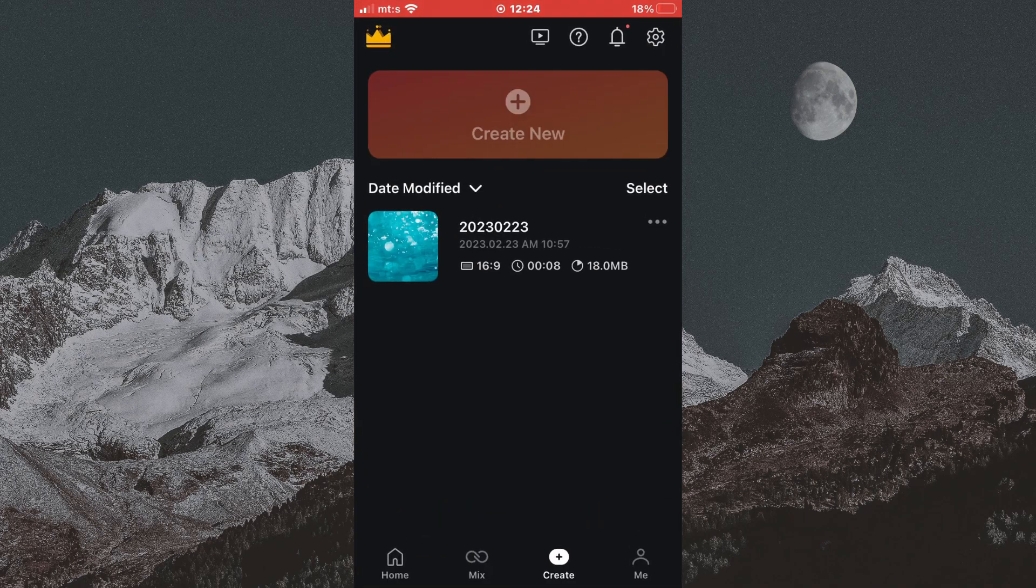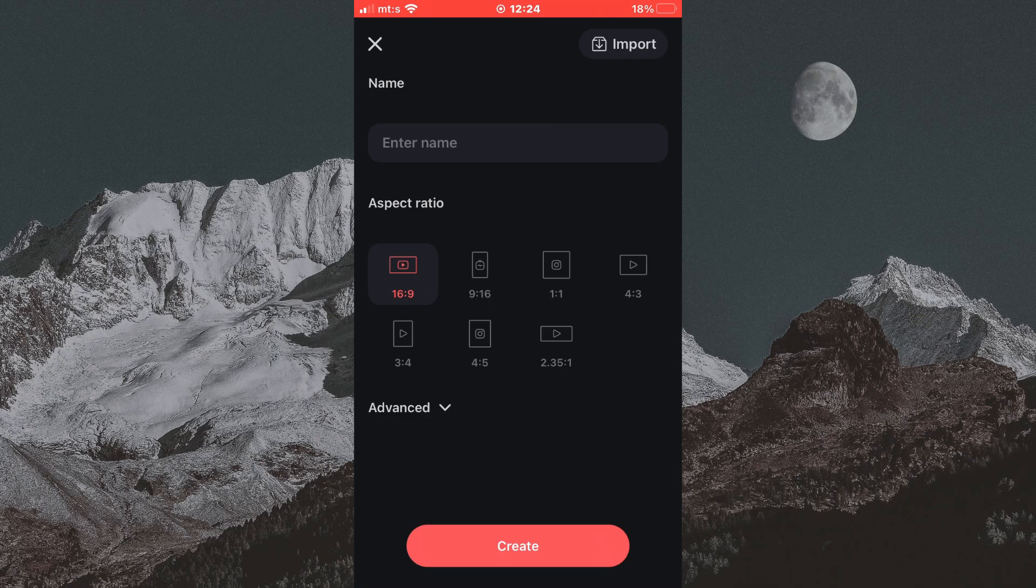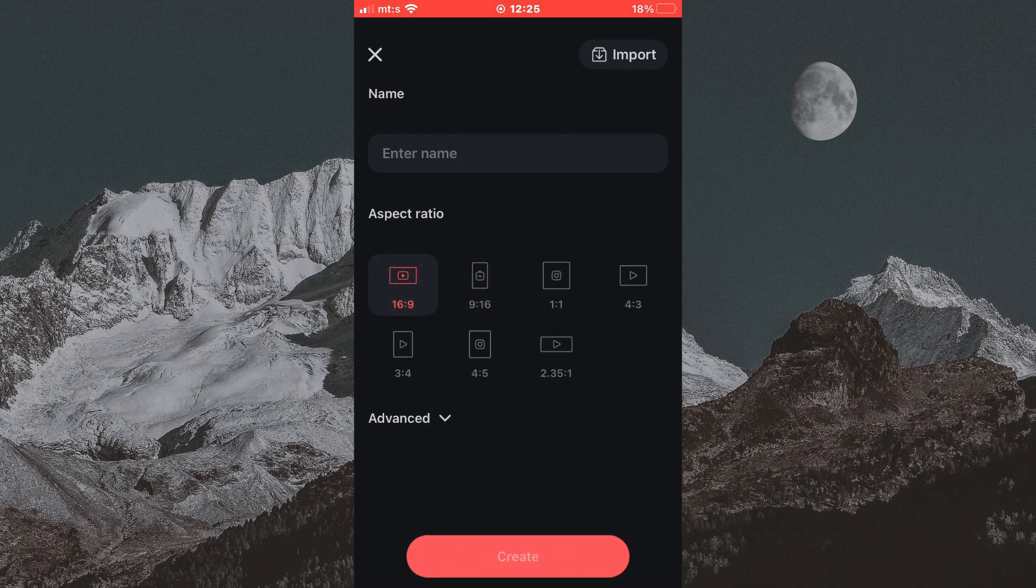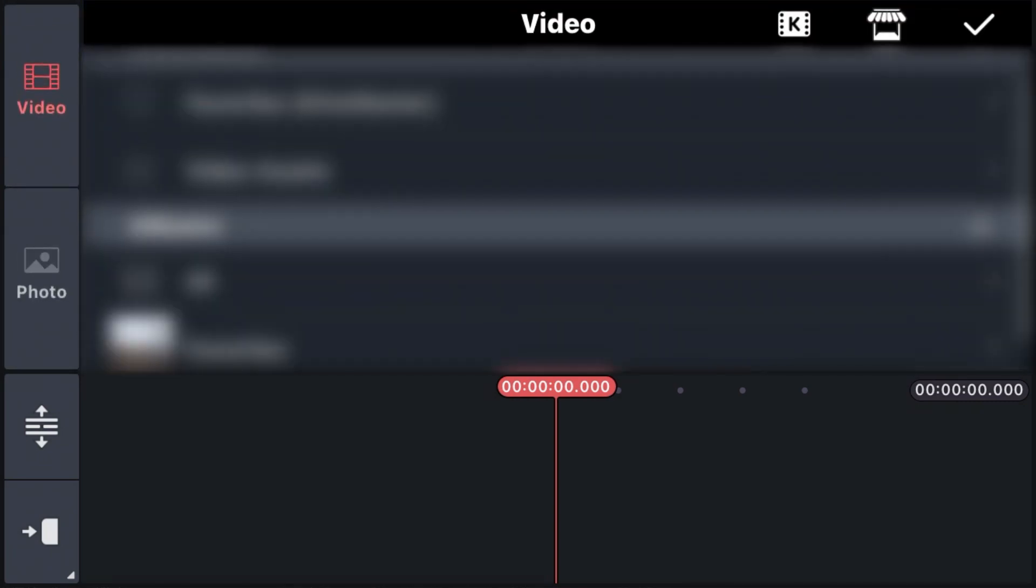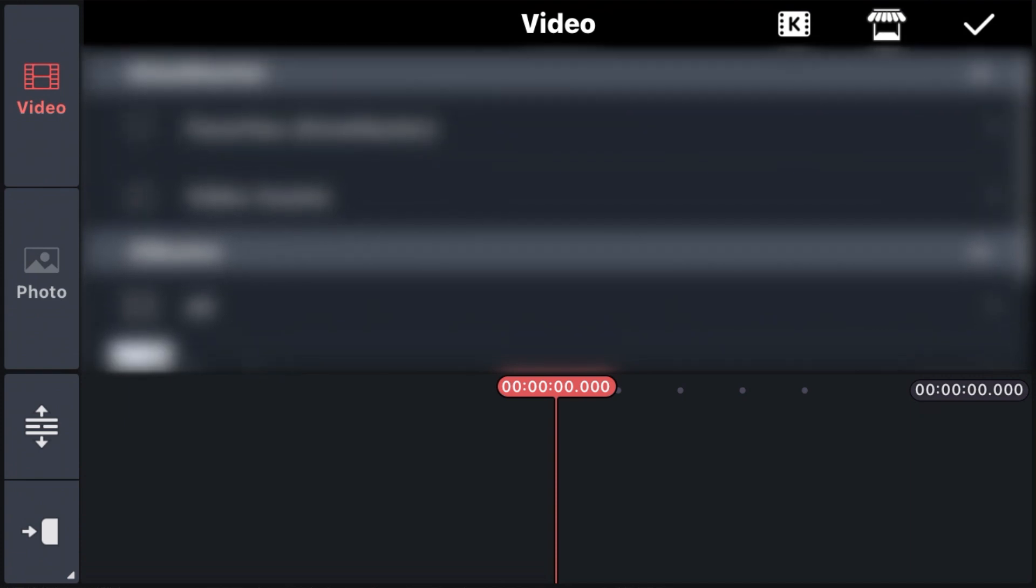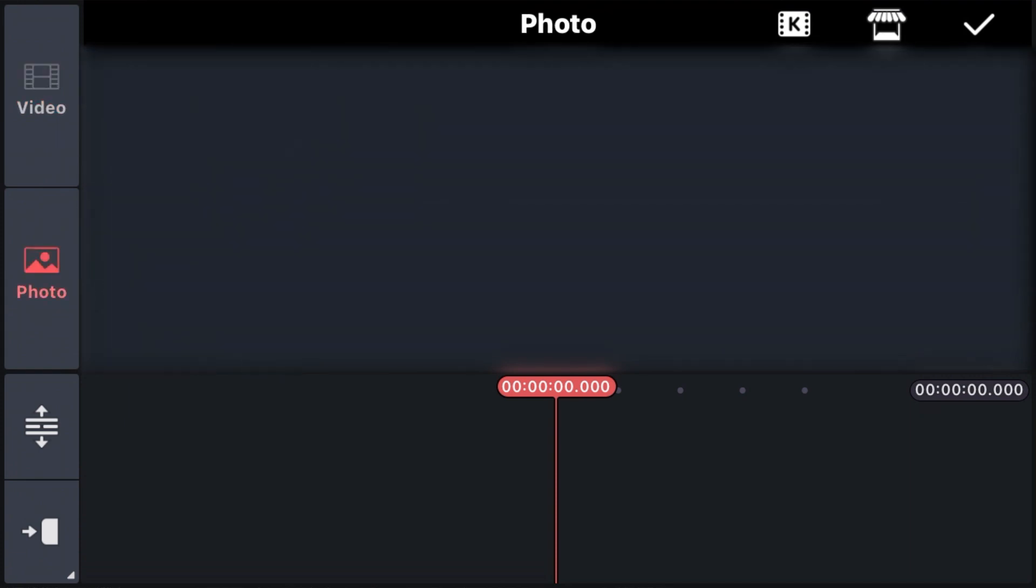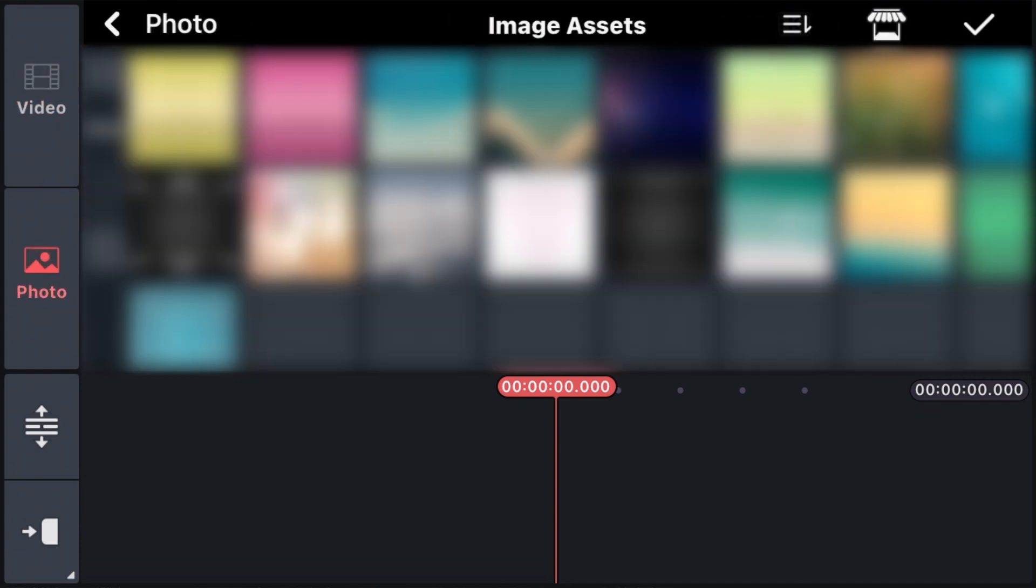Open KindMaster on your device and then you need to create a new project. Select the aspect ratio for your video. Now you can first add a video that you want as a new video background or a solid color, or you can skip this step if you only want a transparent background.